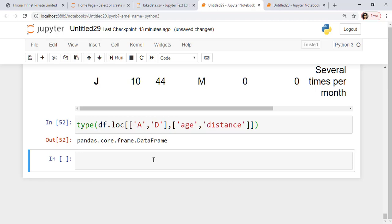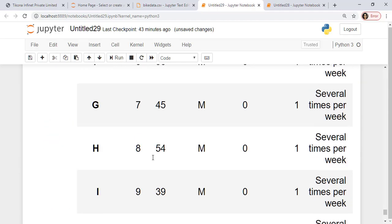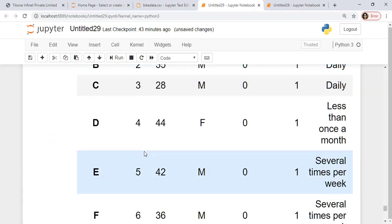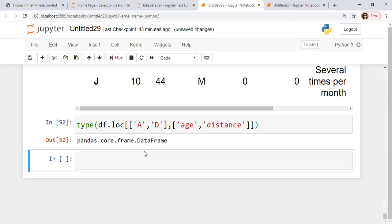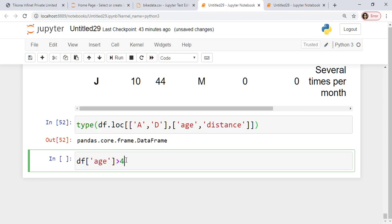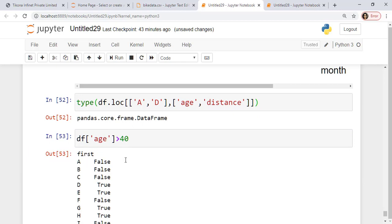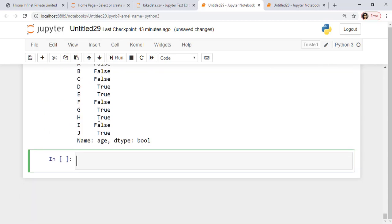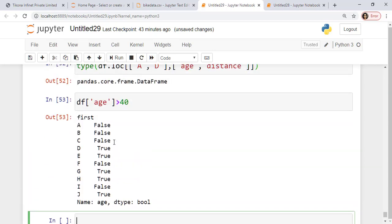Now suppose I want to pick out all the people whose age is more than 40. So I'll simply say df, give the value age and say greater than 40. Here this will give me a Boolean value. So you can see it returns me a Boolean type.